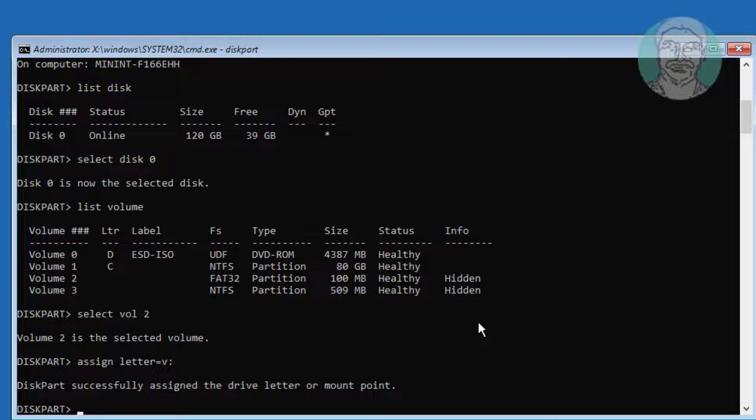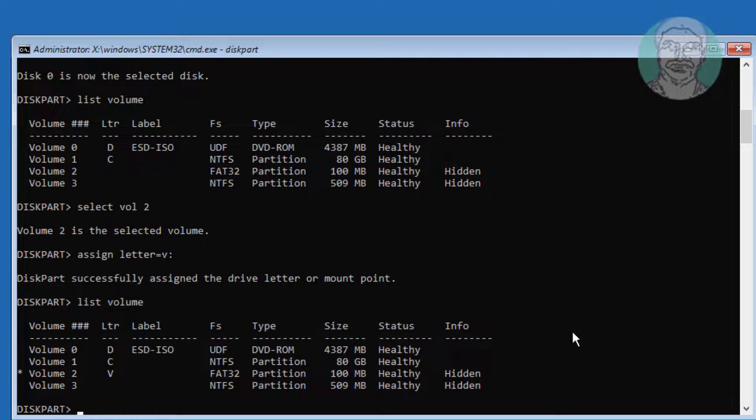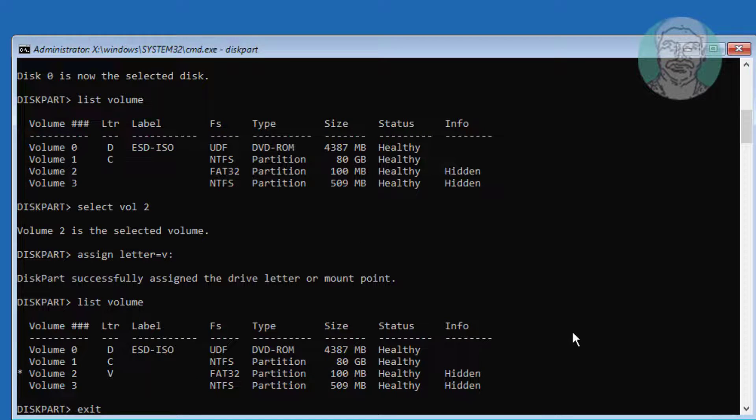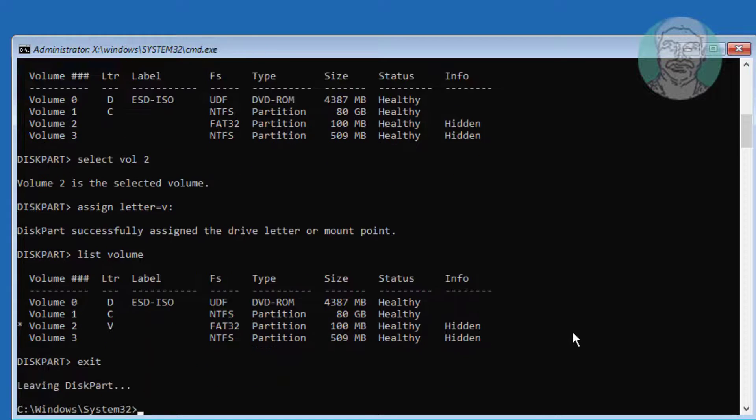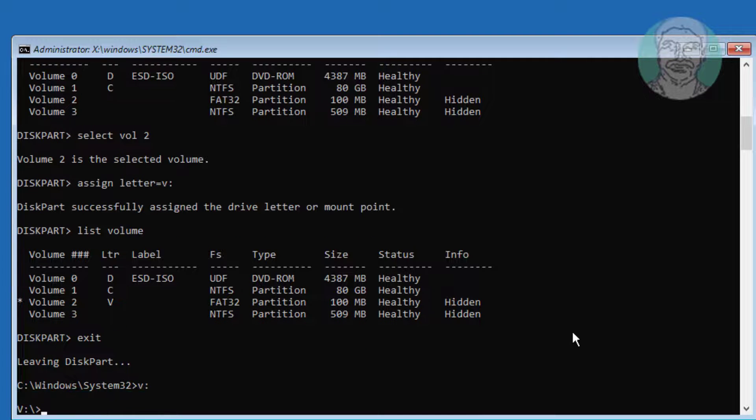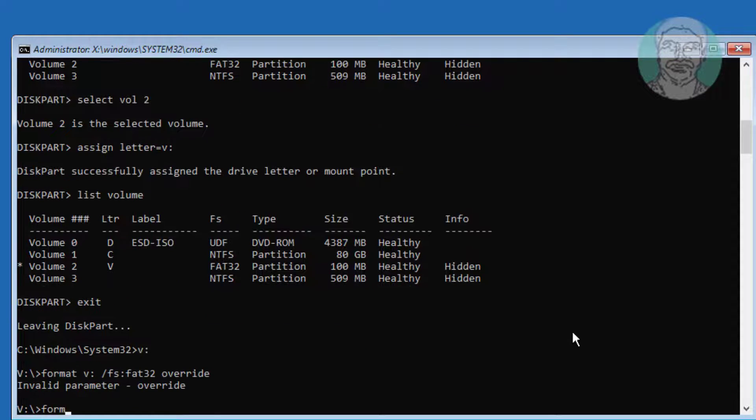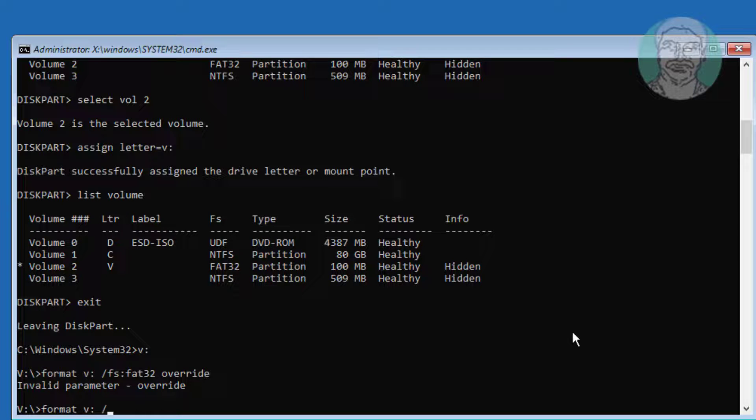Type list space volume. Type exit. Type V:. Type format space V: space slash fs: fat32.